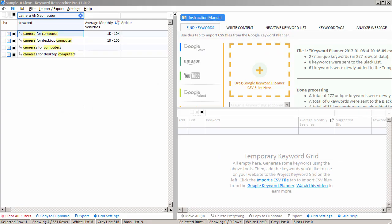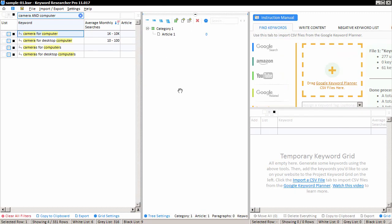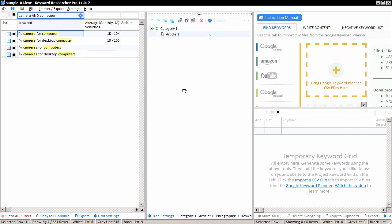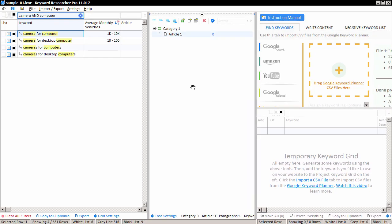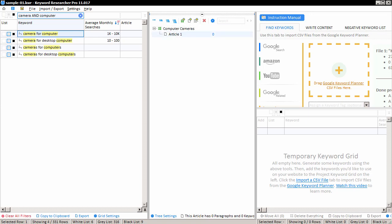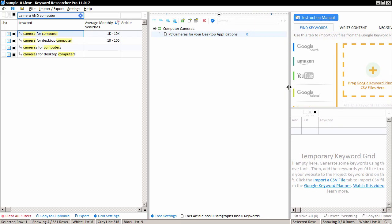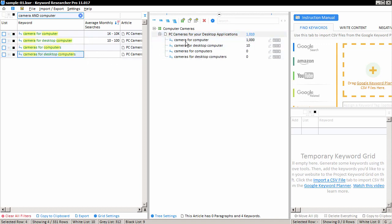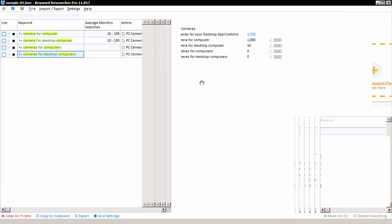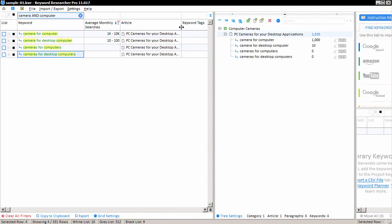And in Keyword Researcher, when you're ready to start actually making clusters, keyword clusters for your web content, we have this middle article tree here where you can arrange your content into categories and articles. So I'll start by naming our category computer cameras and our first web article here or web page. I'm going to call that PC cameras for your desktop applications. So again, this is just an example of a possible piece of article content that might be featured on a news website or even on a website that actually sells PC cameras. Again, this is just an example. But at this point, I can drag and drop my keyword phrases into this actual content article. And you'll see that Keyword Researcher has associated this article with these four keywords. And in this fashion, we can build an entire content strategy with Keyword Researcher.